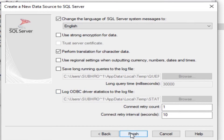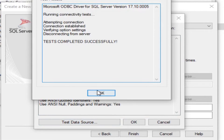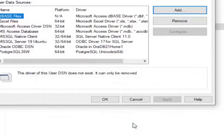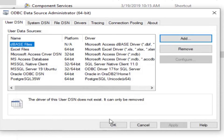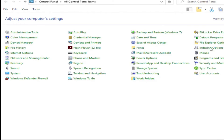Click Finish, then Test Data Source — connection is successful. Press OK. Our DSN is now created.